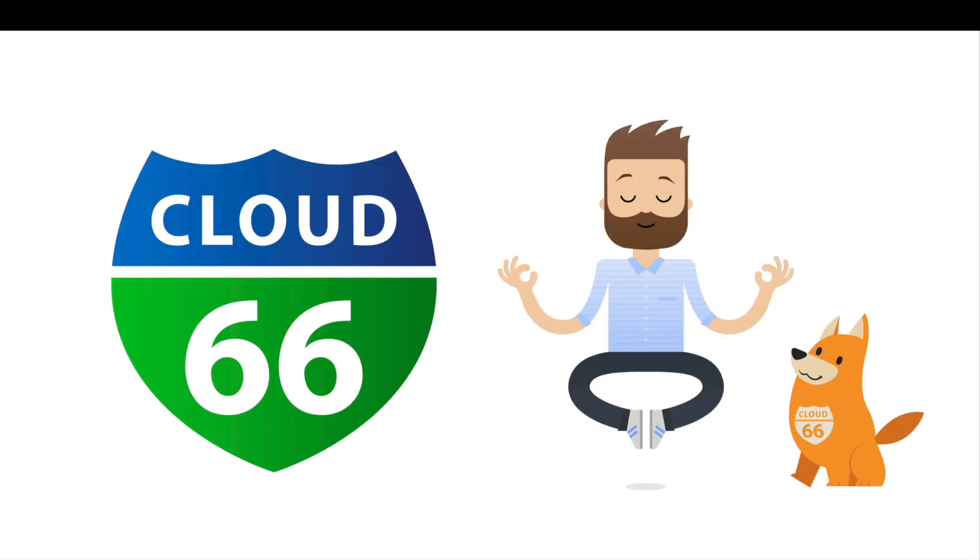At Cloud 66, our mission is to help you deploy happy. Try us today to get your first four weeks free.